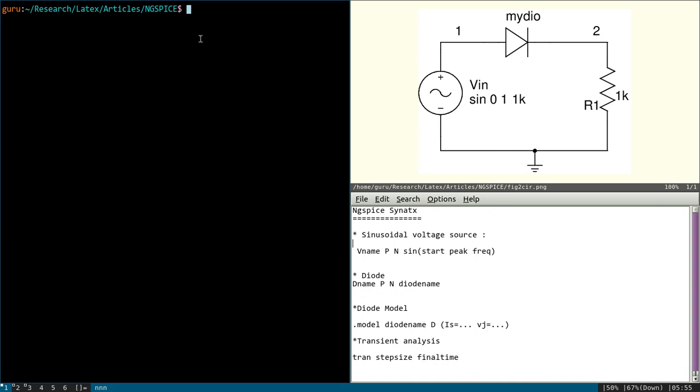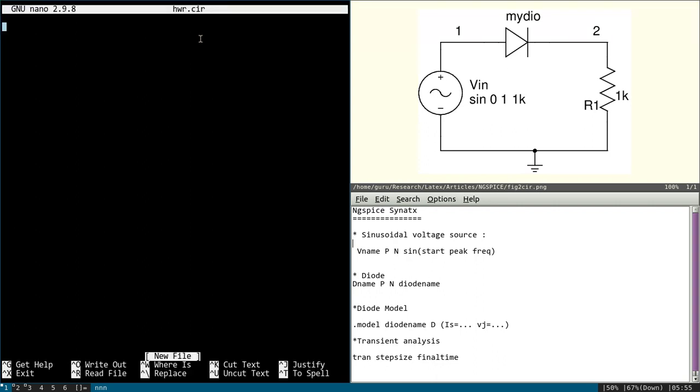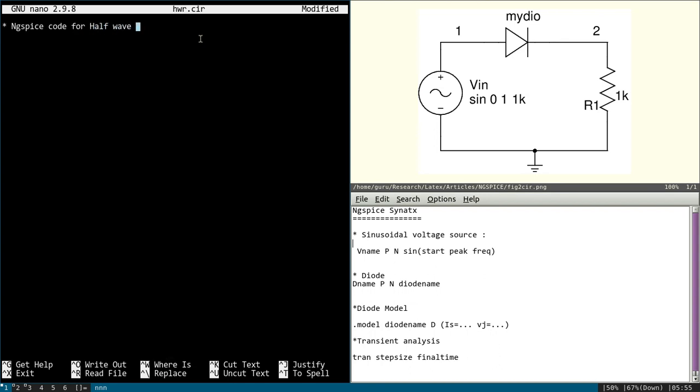I will use nano text editor: nano hwr.cir. And the first line is nothing but a comment, so we will write ngspice code for half-wave rectifier.